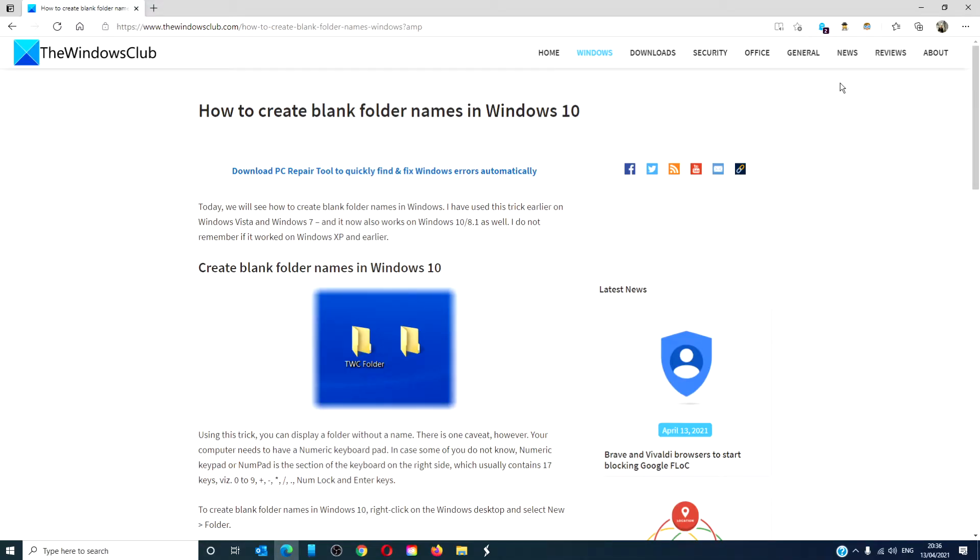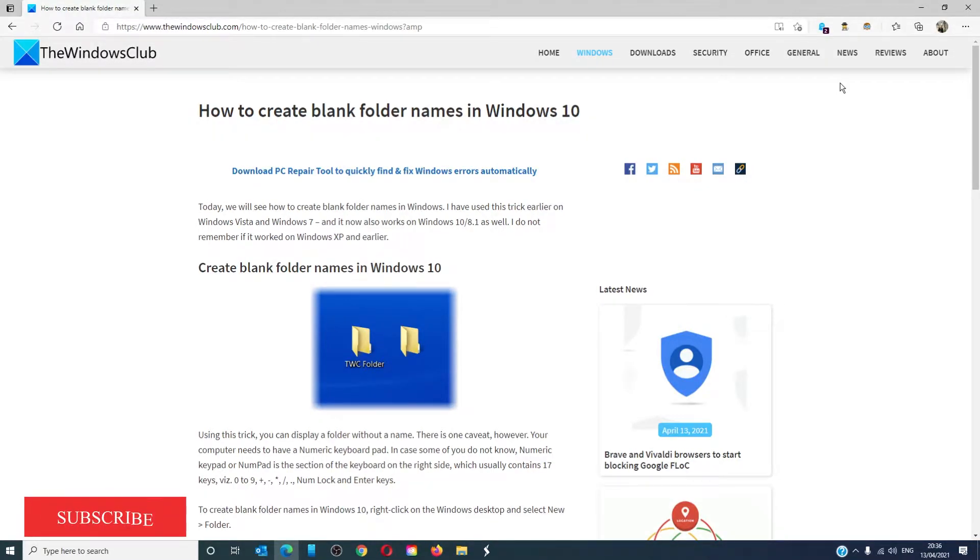Hello Windows Universe, in this video we're going to look at how to create a blank folder in Windows 10. For a more in-depth look at how to do this, be sure to check out our article linked in the description below.